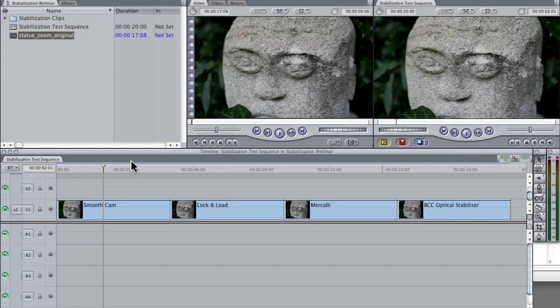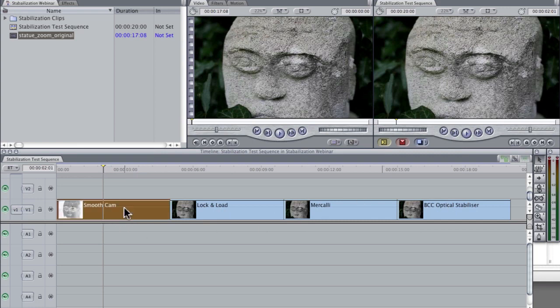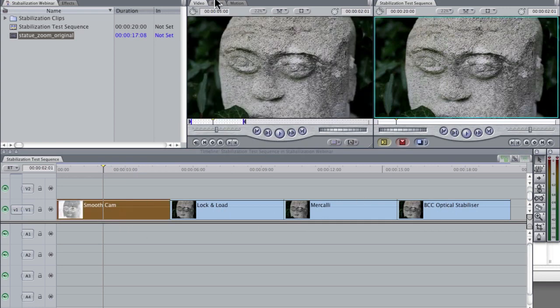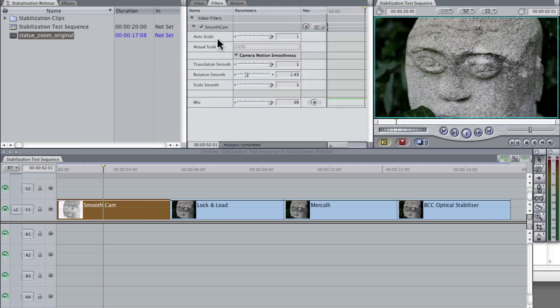Now, let's look at some of these in Final Cut Pro. I've named these four clips so you can see what actual filters are on them. Just before we go into the actual filters, let's look at how this is applied.